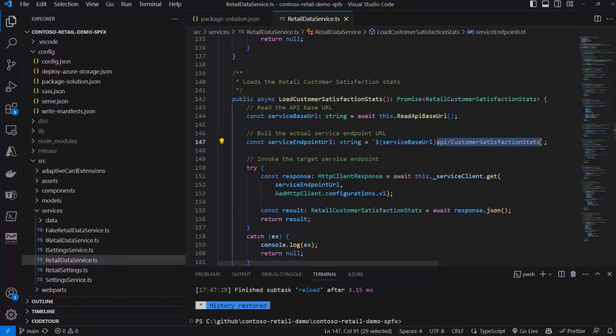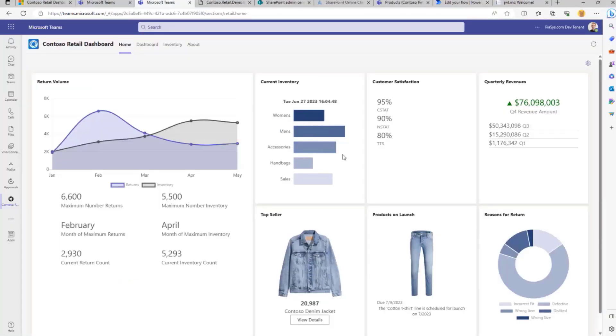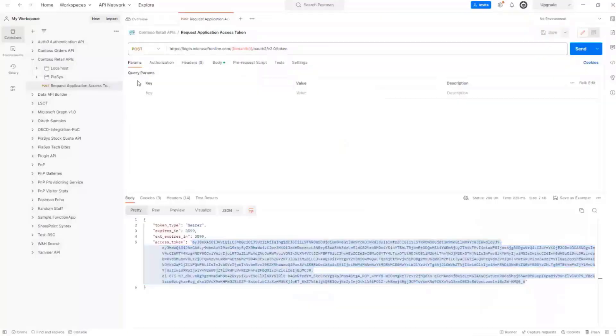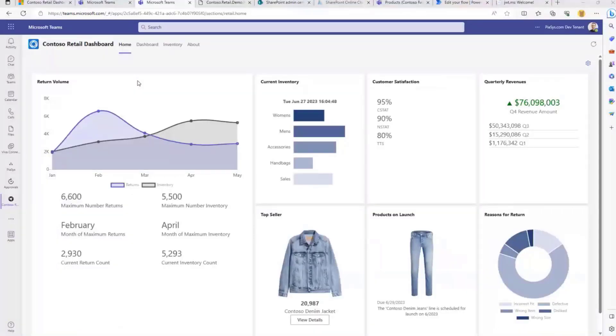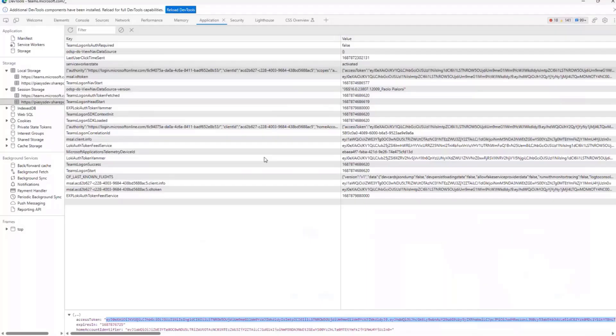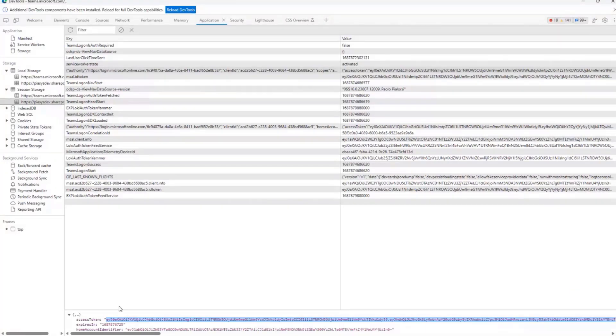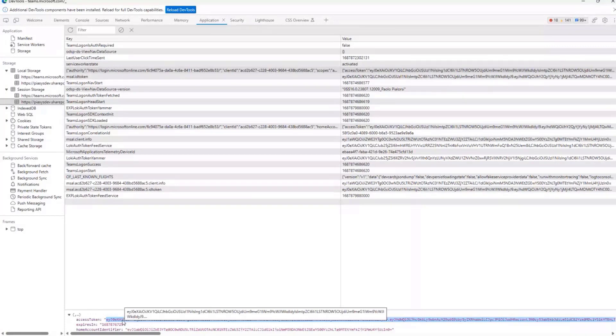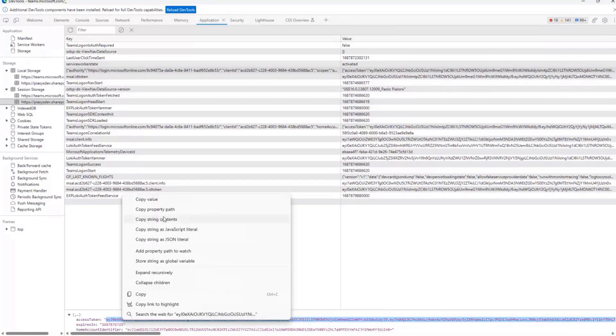But to make it even more real, let me show you that when I am in this personal app and I have the dev tools enabled, we can see that under the cover in the session storage of my browser, I have the access token that is going to be used to consume my target API.